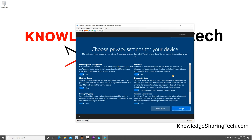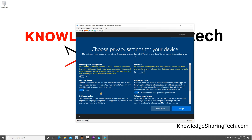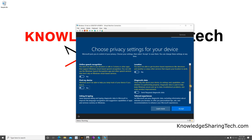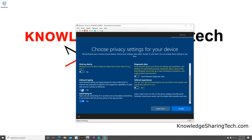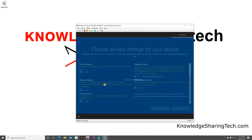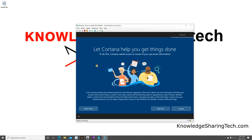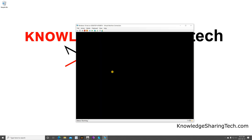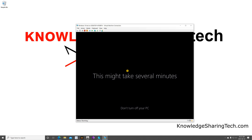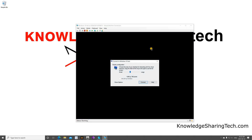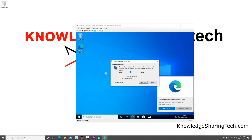The setup will continue. Personally, I don't like to turn on any of the privacy settings, so I turn everything off. Feel free to choose whatever you want. Once everything is set to off, click Accept. The next screen asks if you want to set up Cortana — I'll choose to skip it for now.